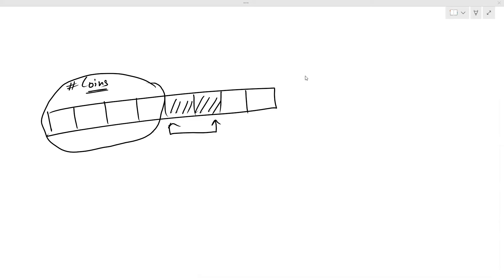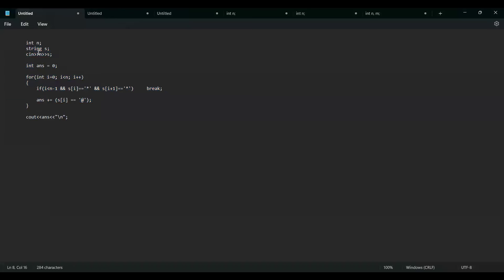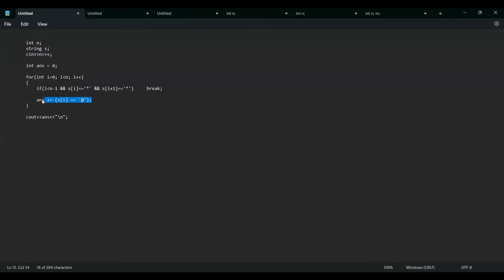Let me show you the implementation. I've taken n as input, then string s as input, and declared my answer as 0. I'm iterating from 0 to n, and if the current cell has a thorn and the next cell also has a thorn, I simply break because I cannot go beyond this point. Otherwise, I add one to my answer if the current cell has a coin. Finally I print my answer.